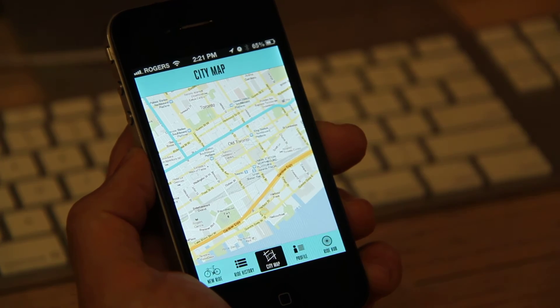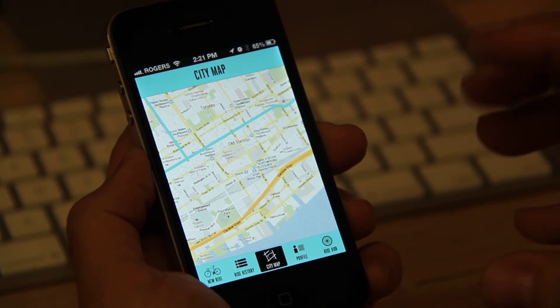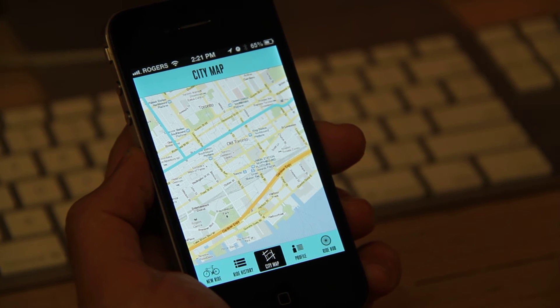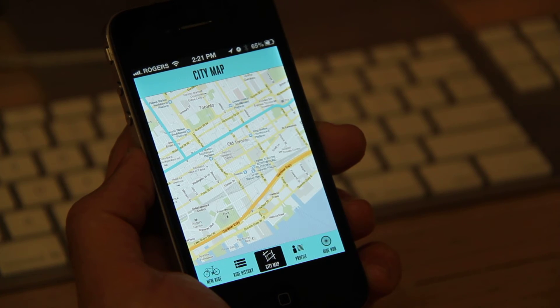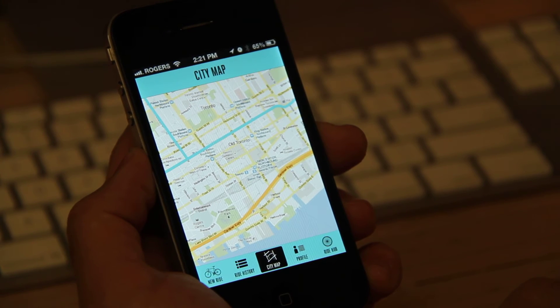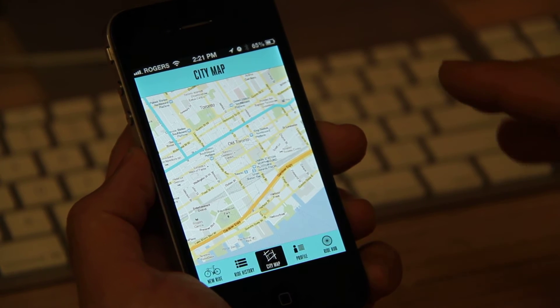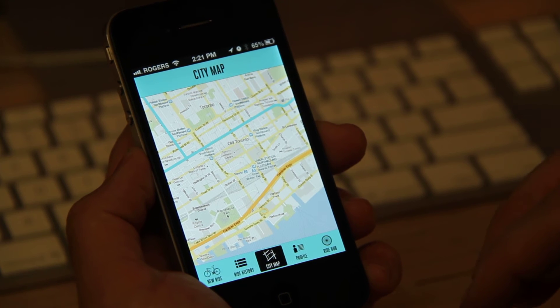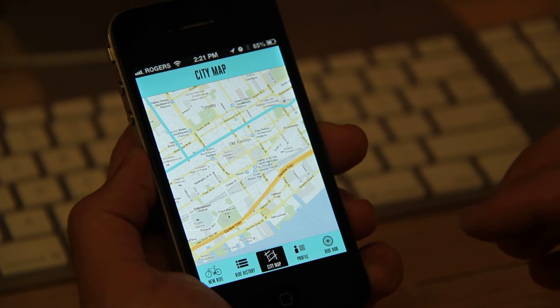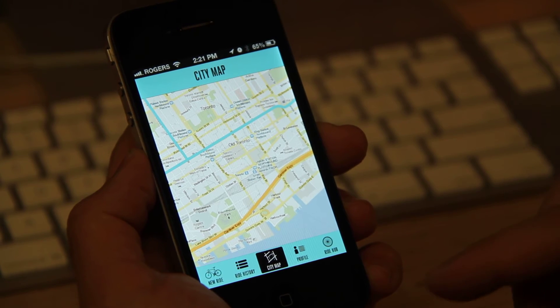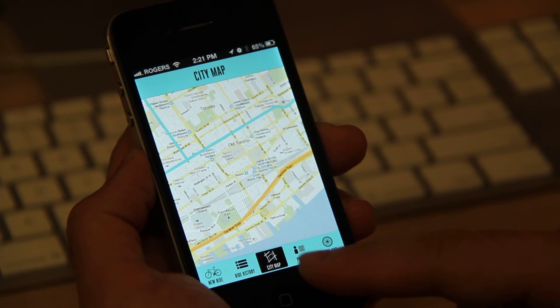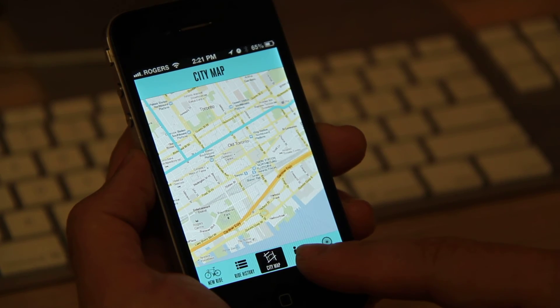Now, the city map is just kind of to show people bicycle routes within the city, bicycle lanes within the city, and kind of provide a better detailed map of where those bicycle routes or preferred bicycle routes are within the city of Toronto.